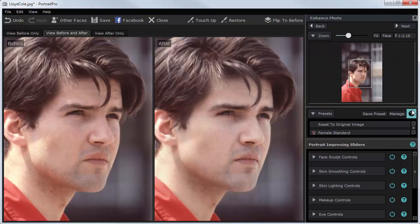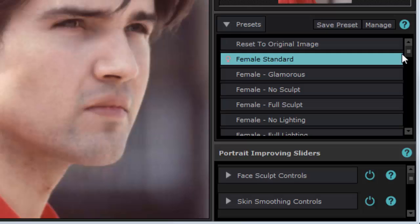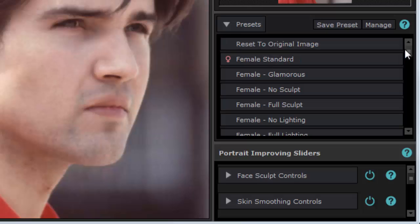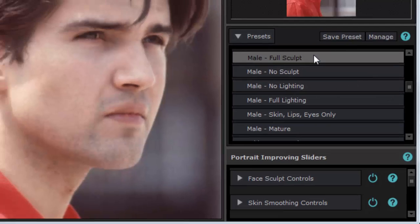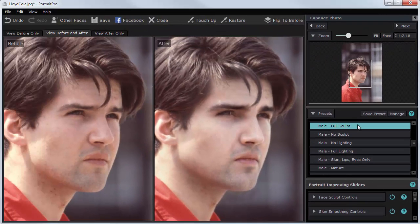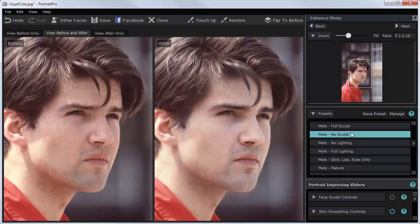Maybe that's not quite glamorous enough. This is a pop star, so I need him to look a bit more glamorous. I can pick some presets from up here, so I'll go down to some of the male presets. "Sculpt" — well, that changes the shape of the face quite a lot. I don't really want that much, so I'll put no sculpt.